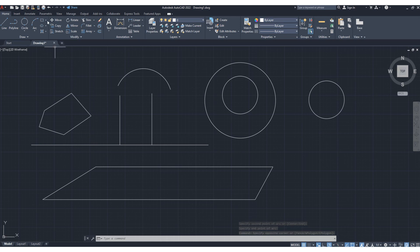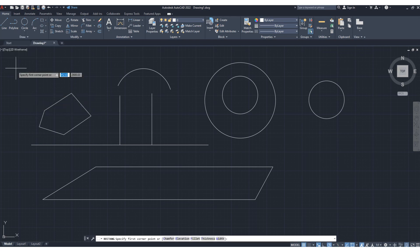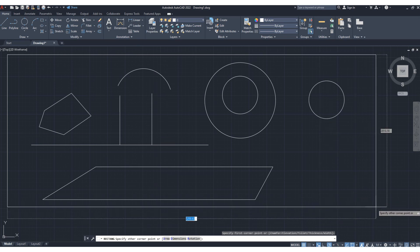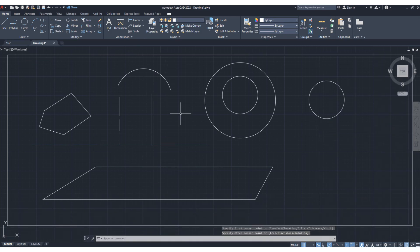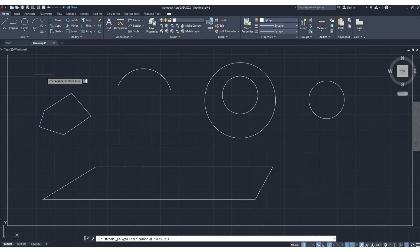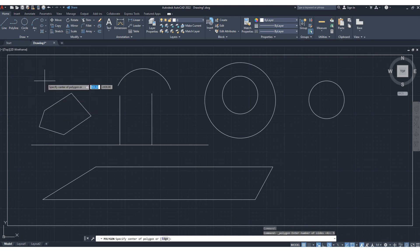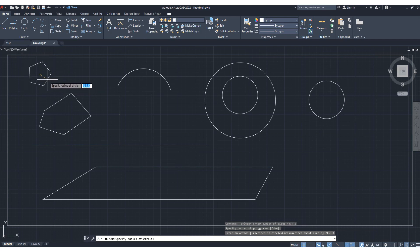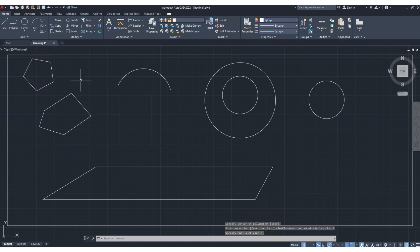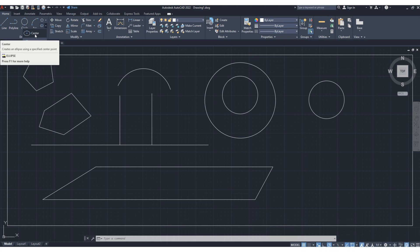Here we also have rectangle — simple rectangle, nothing special. Polygon: click it and it asks 'enter number of sides.' Suppose five sides — type 5 and Enter. Then specify the center of the polygon. This gives a pentagon polygon. Ellipse is also available — you can draw ellipses as well.